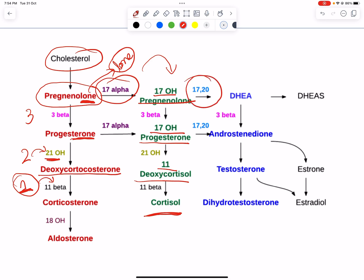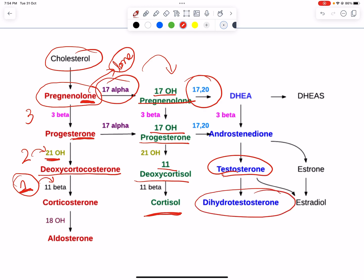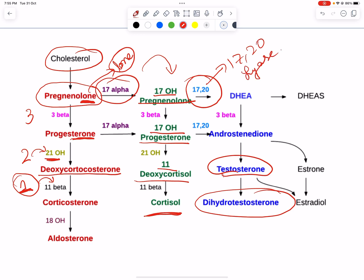These 17-hydroxy compounds are then broken down to ultimately form testosterone, or dihydrotestosterone, which is ultimately a ketone. For this step, we use 17-20 lyase. This mnemonic will help you remember the entire corticosteroid synthesis pathway.